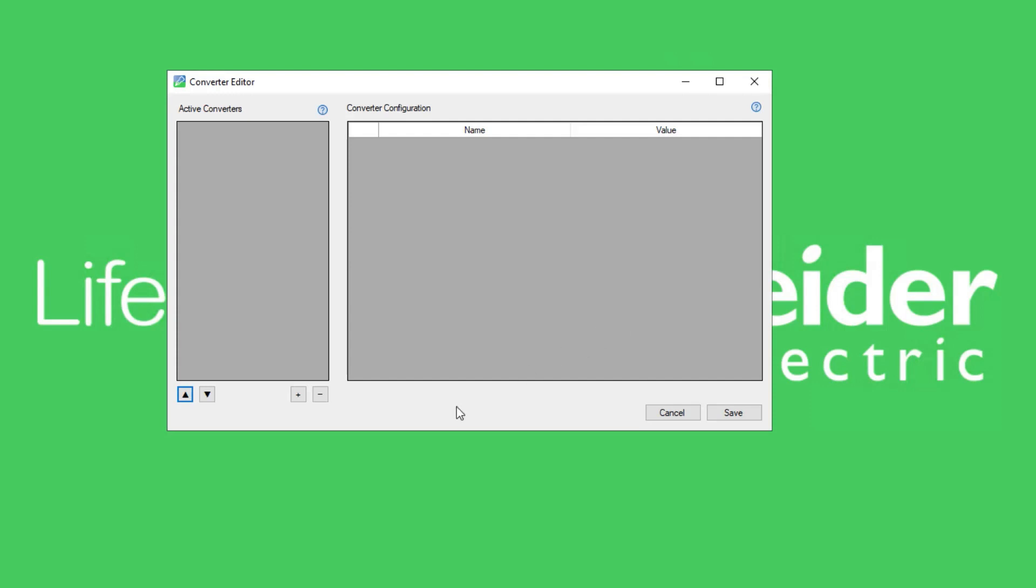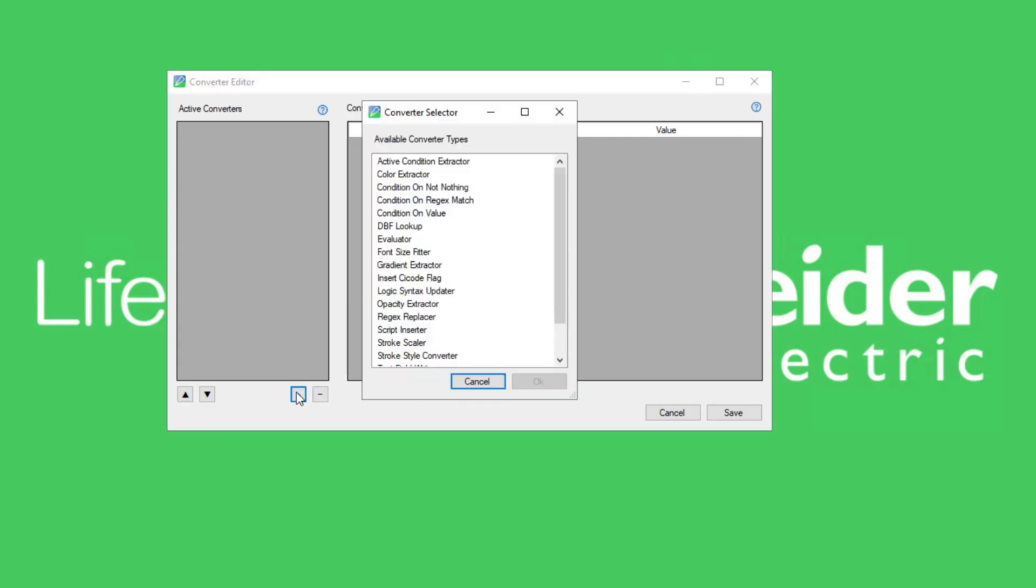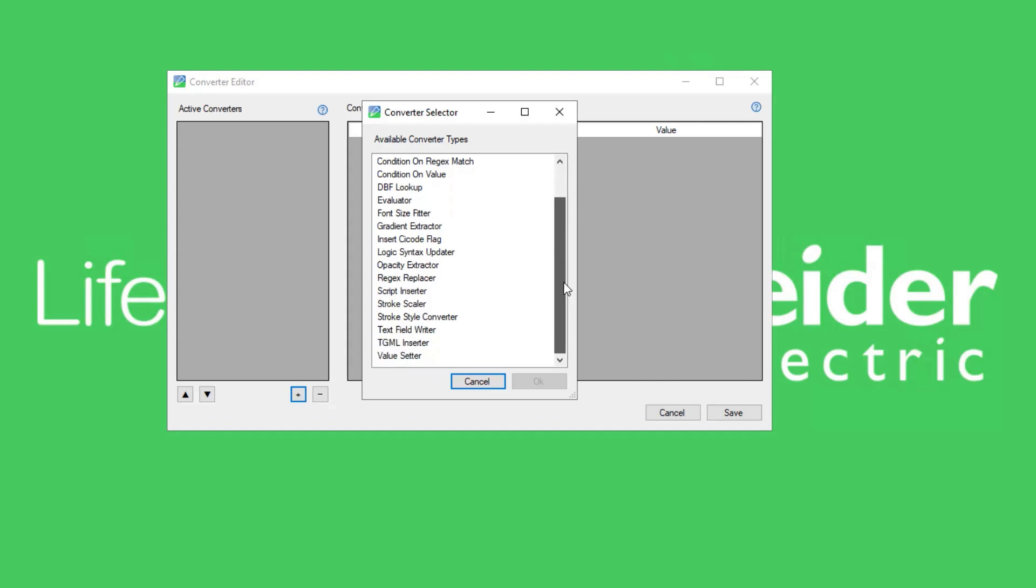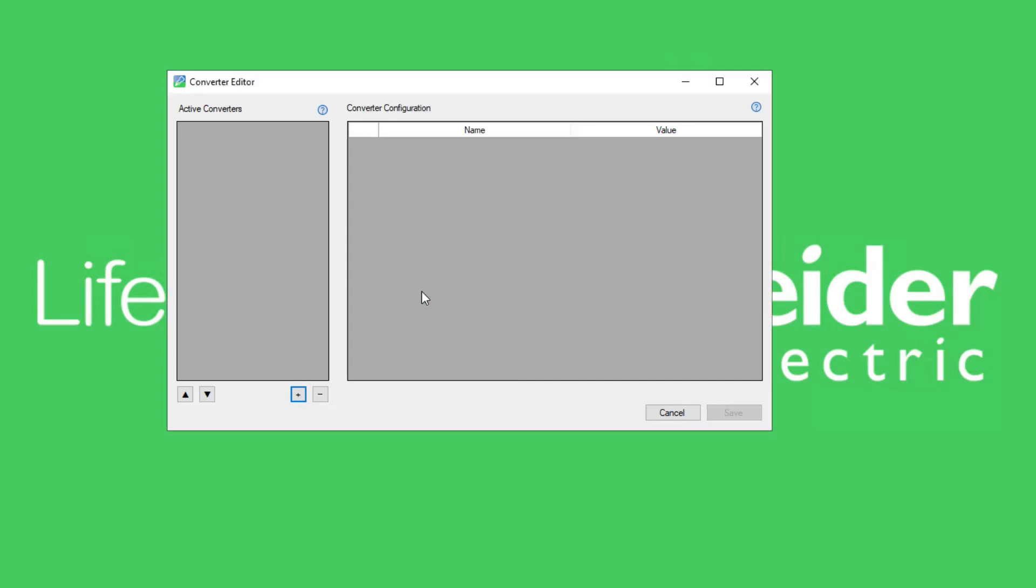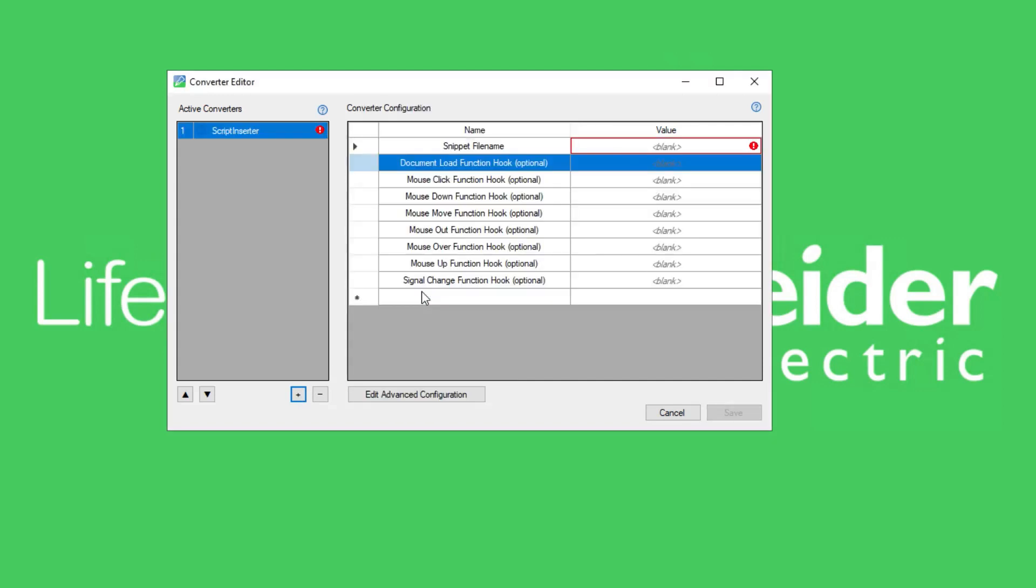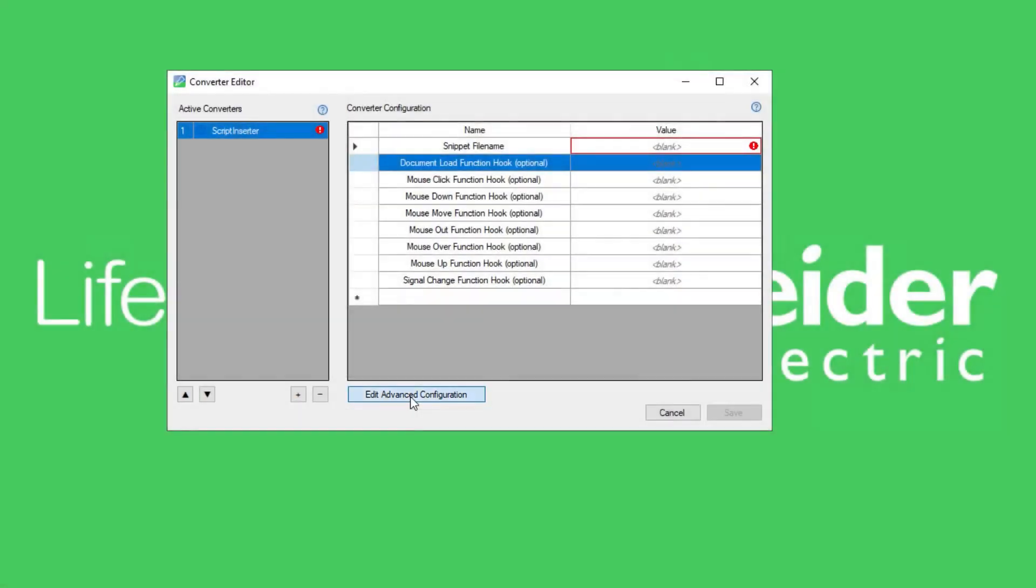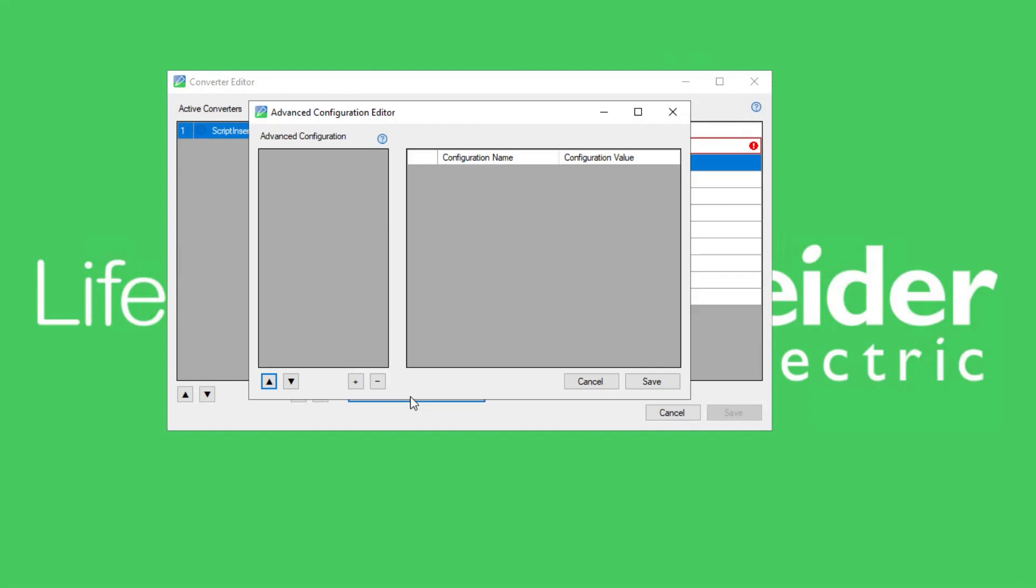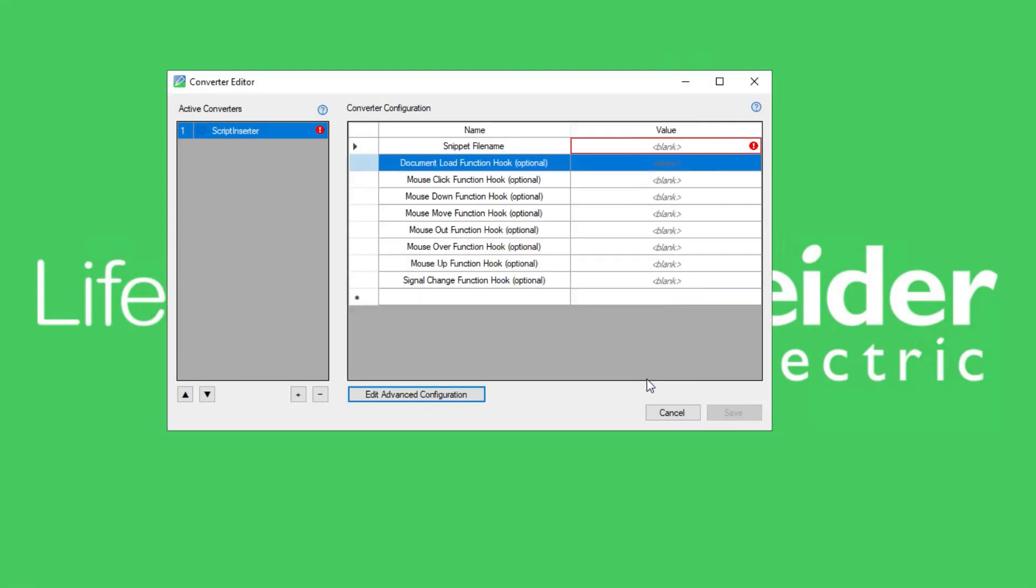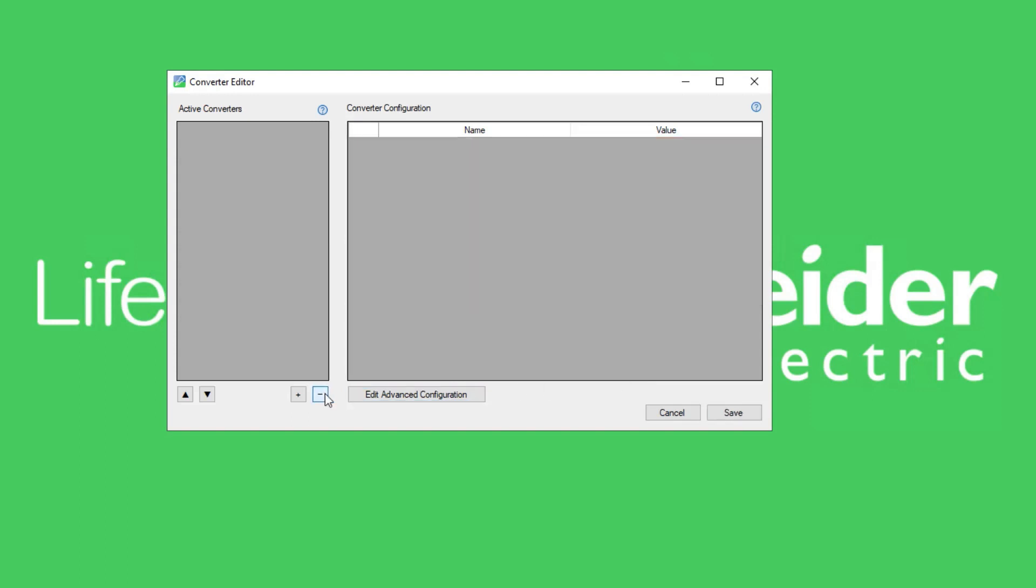To add a converter, click the plus button and select from the list of available converters. Notice that when we added the script inserter converter, a new button was displayed. This is the edit advanced configuration button. This functionality allows the user to edit the sub nodes on converters that use them. This button is hidden if no sub nodes are available for the currently selected converter type. To delete a converter, press the minus button.